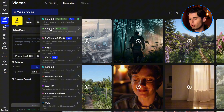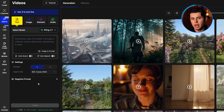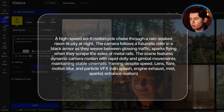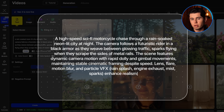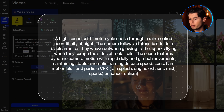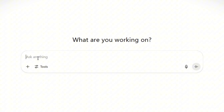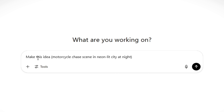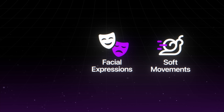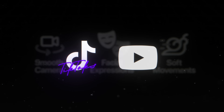I'm heading to the text to video section. At the top, I'm selecting the Kling 2.1 model — the latest and best version right now. I'm starting by typing my prompt: a sci-fi motorcycle chase scene in a rain-soaked neon city at night, with dynamic camera motion including rapid dolly and gimbal movements. The way I get my prompt this specific is the same as before — I paste it into ChatGPT: 'make this idea into a super in-depth prompt for Kling 2.1.' Kling is really strong with this type of realistic shot. You can get subtle facial expressions, soft movements, and natural camera work, which makes it perfect for TikToks, persona-style YouTube channels, or any content that features a character speaking or emoting.